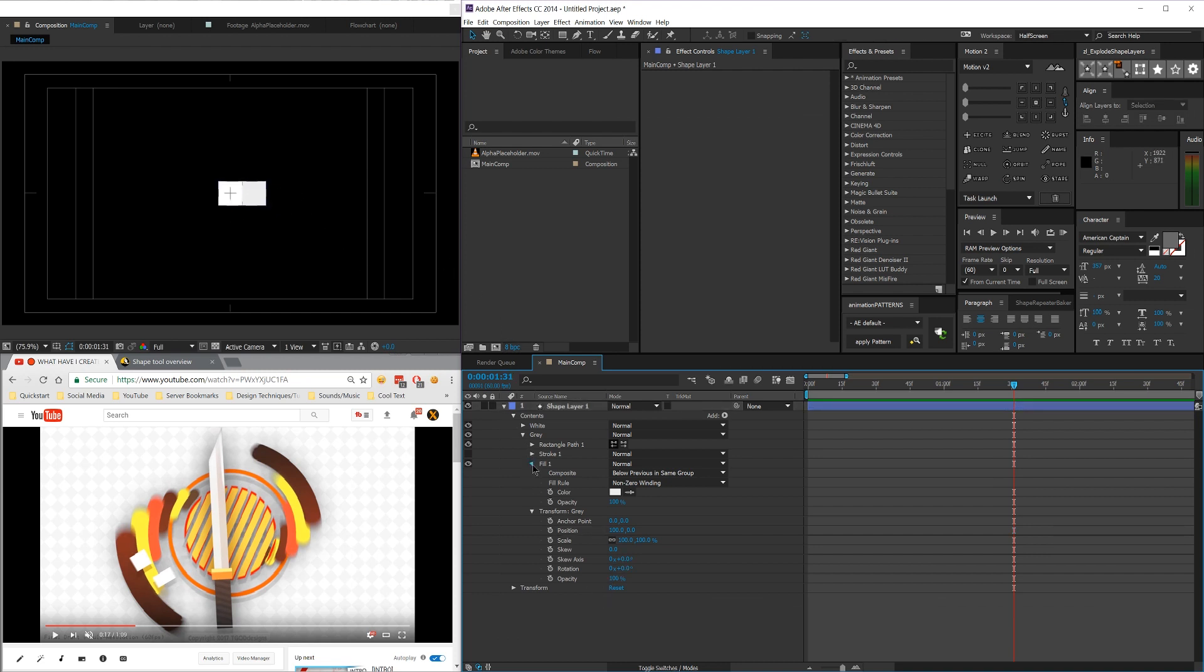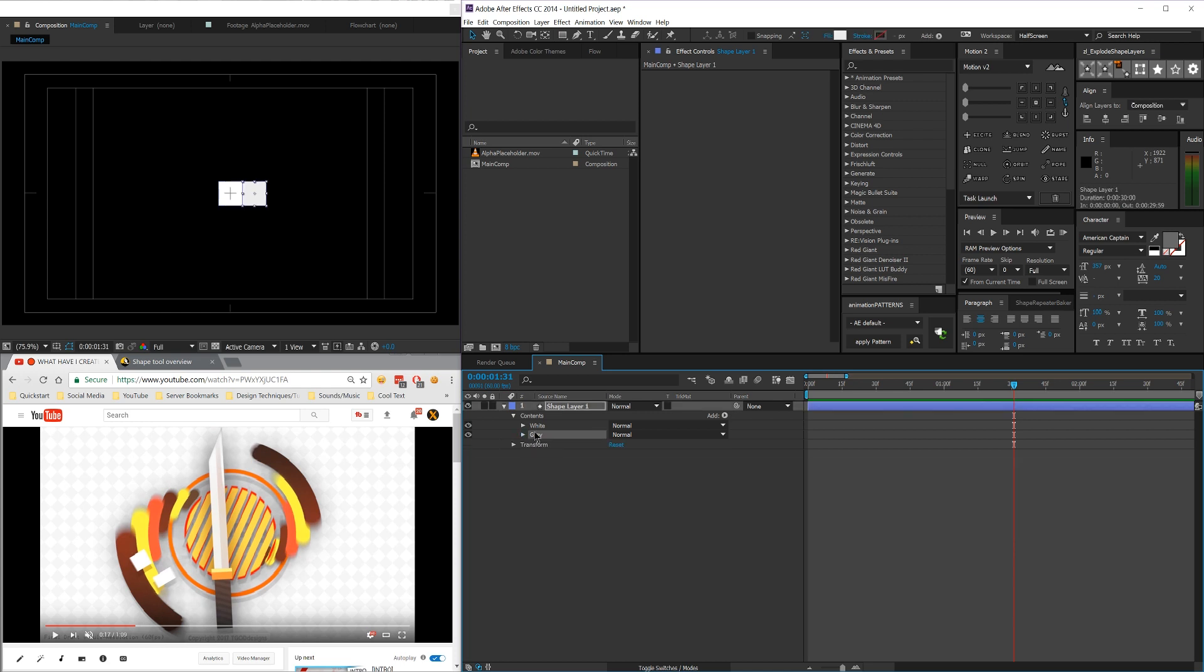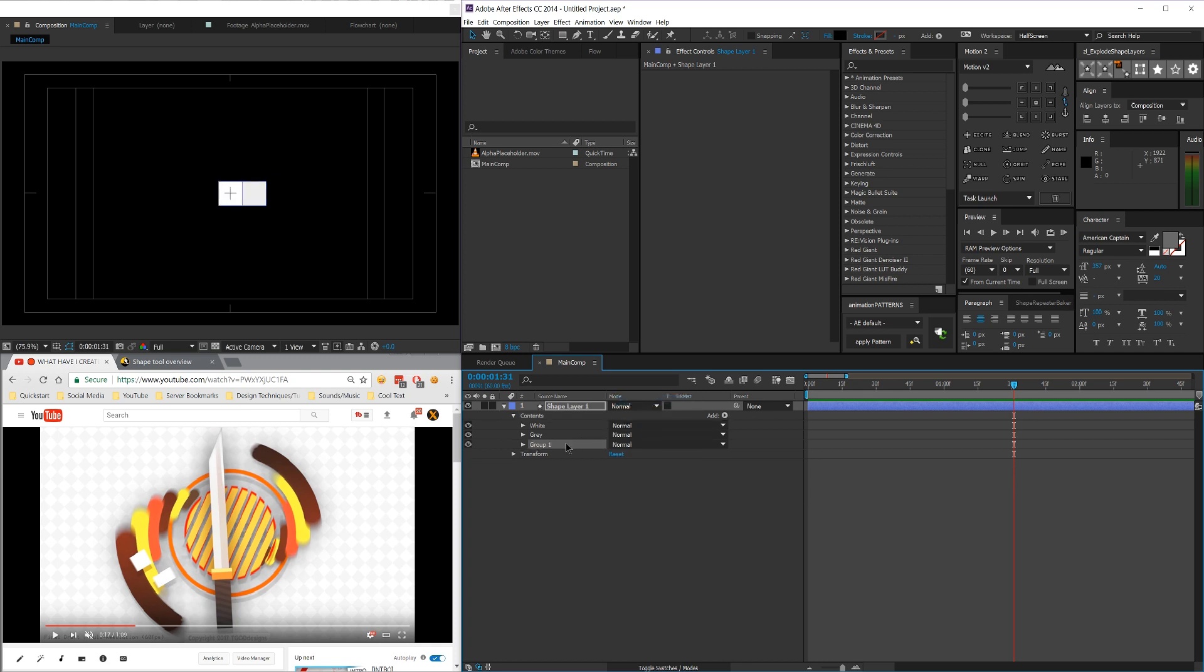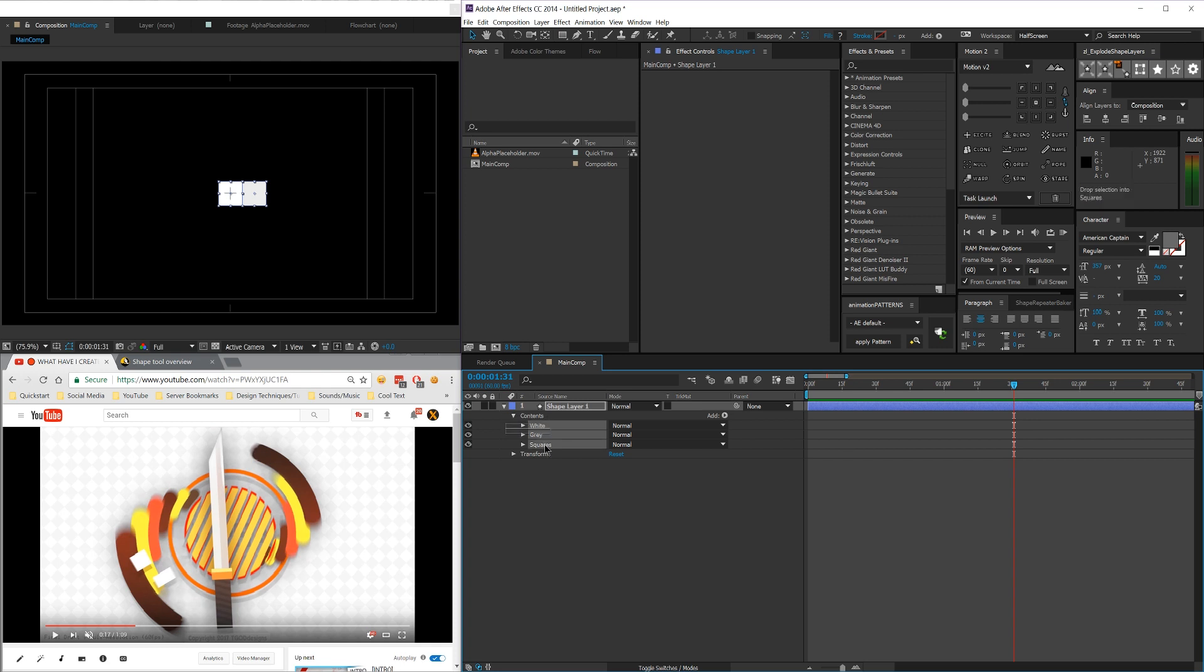And now all we have to do is close this out. I'm going to click on contents and then add a new group, an empty group. I'm going to name this squares. And then I'm going to click and control click both of these and then drop them into the squares thing.